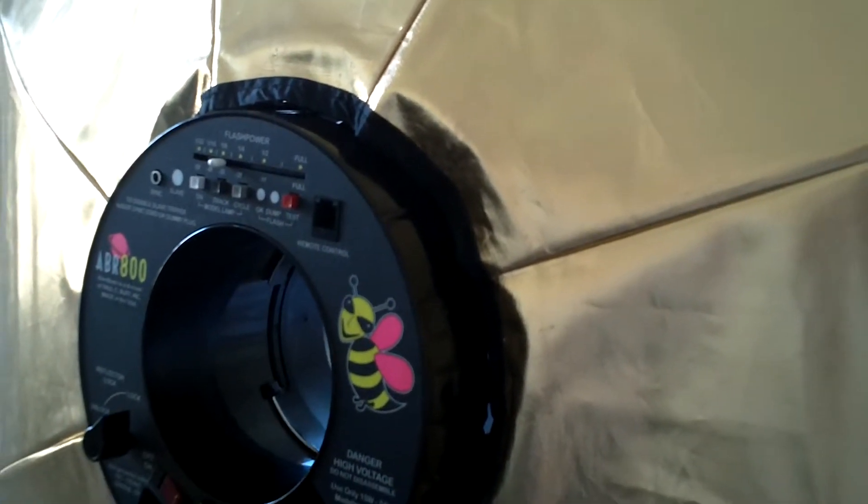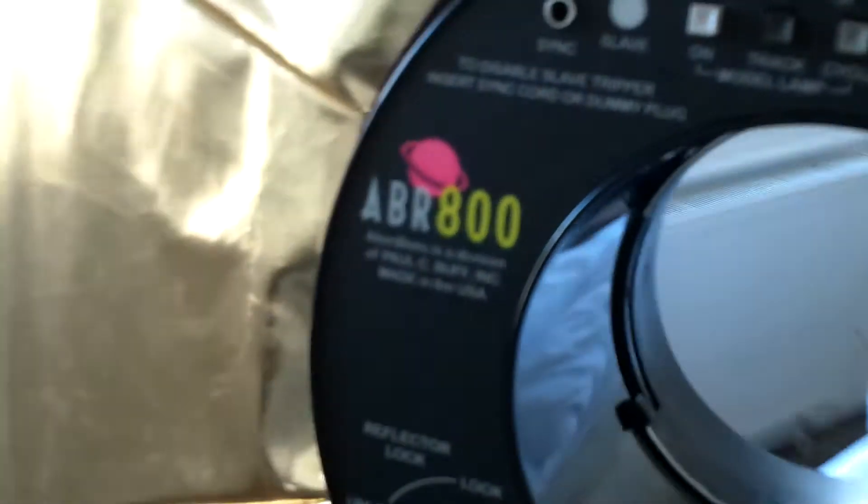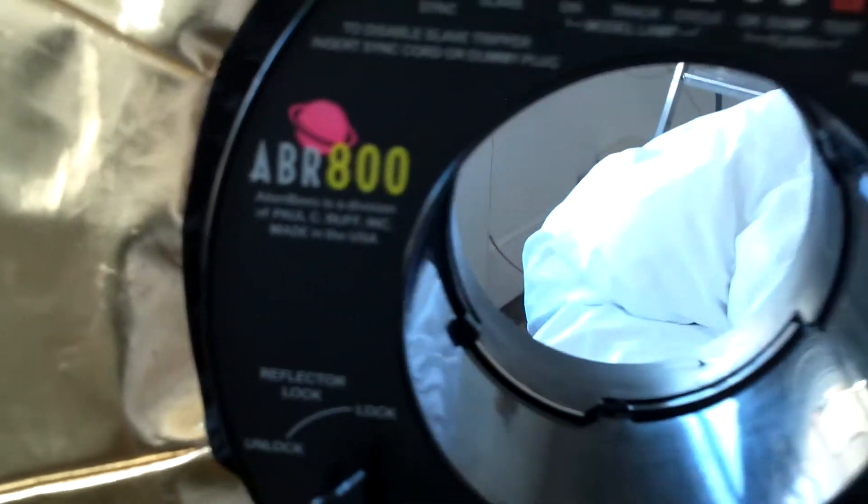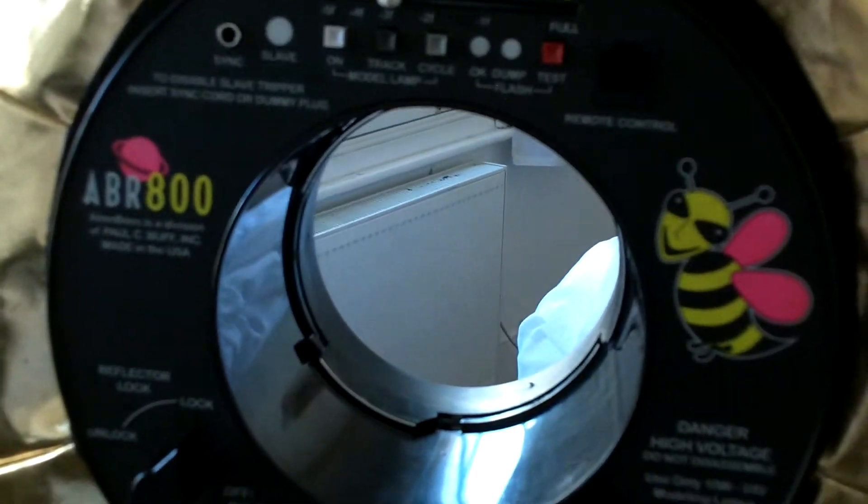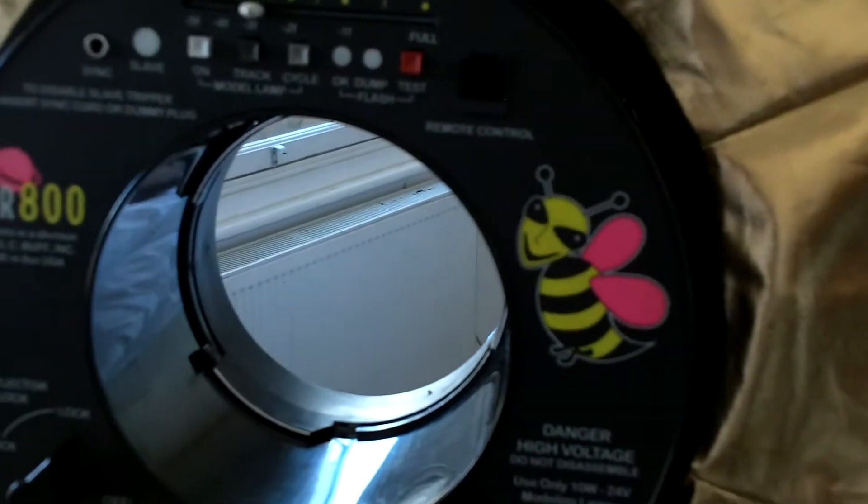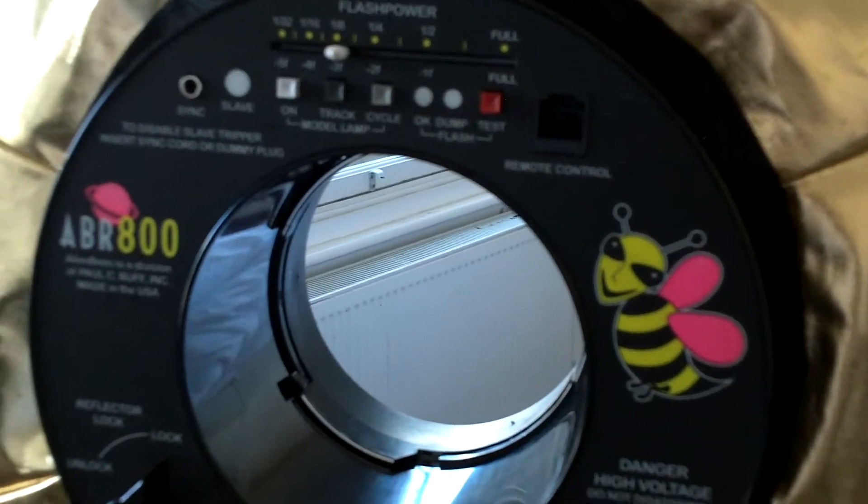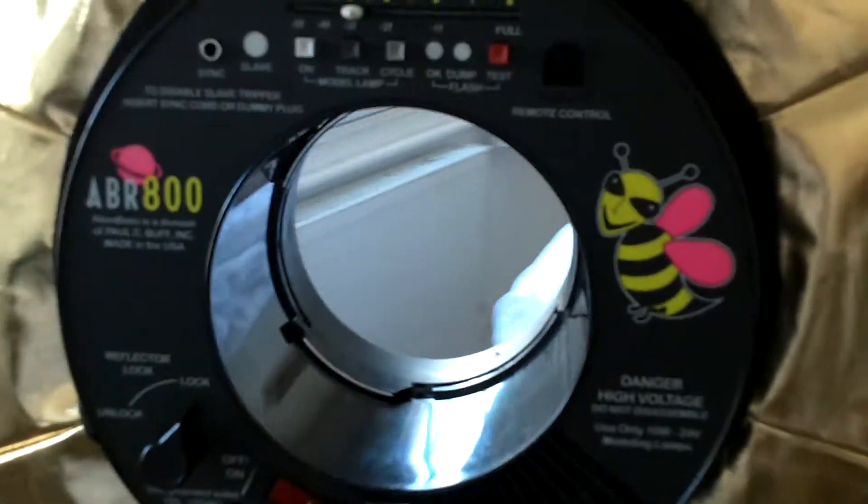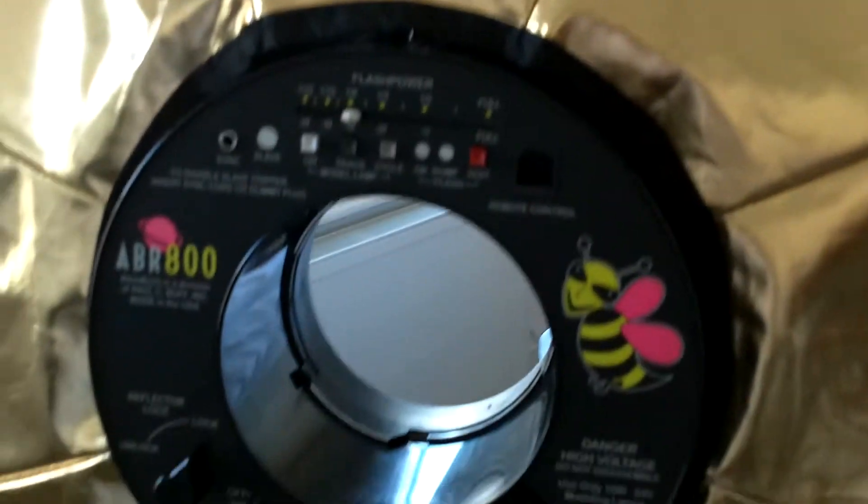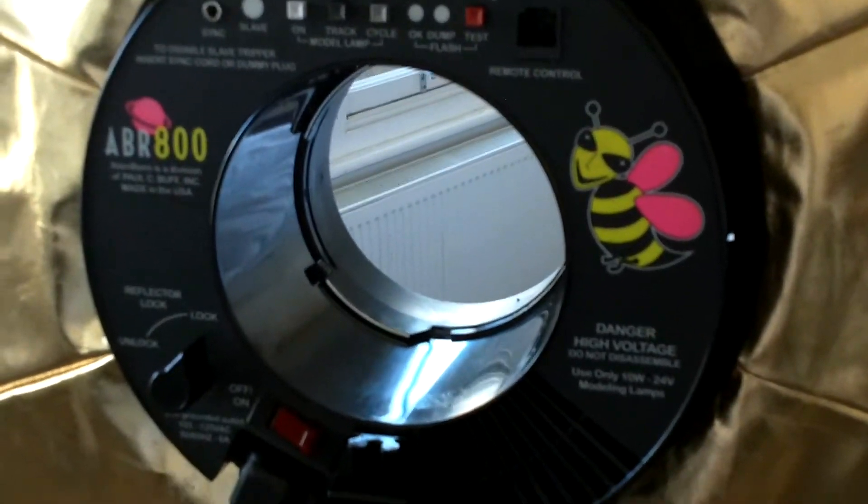Hi there guys, got three items to sell all in one auction. Let's start off with the ABR 800, which is the Alien Bees ring flash unit that is powered by mains. You can either do mains on it or you can purchase the battery pack, the power unit which is the Vagabond 2 by Paul C. Buff.